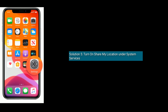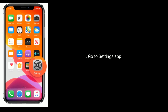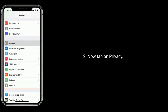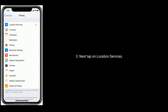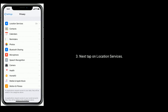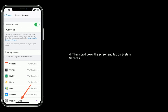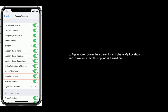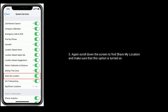Solution 5 is turn on Share My Location under System Services. Go to the Settings app. Now tap on Privacy. Next tap on Location Services. Then scroll down the screen and tap on System Services. Again scroll down the screen to find Share My Location and make sure that this option is turned on.